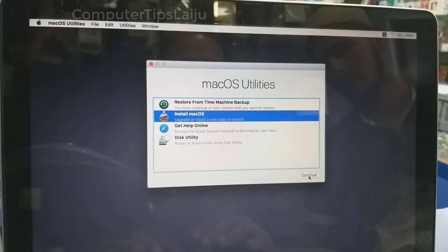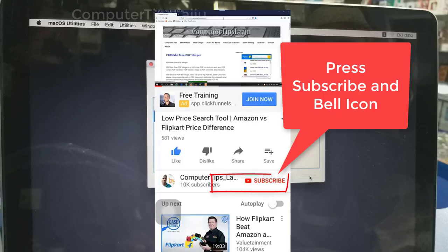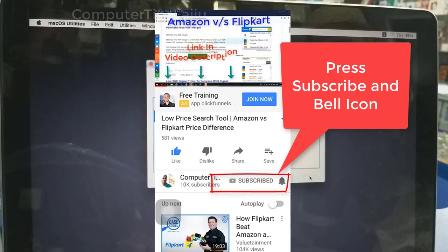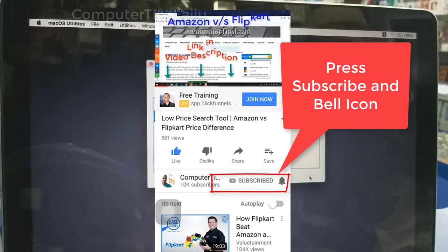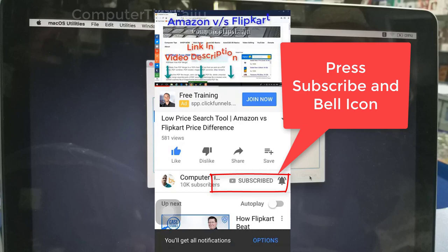First, I will show you the exact problem live. If you are not subscribed to this channel, press the red subscribe button and bell icon. You will get my new video updates.